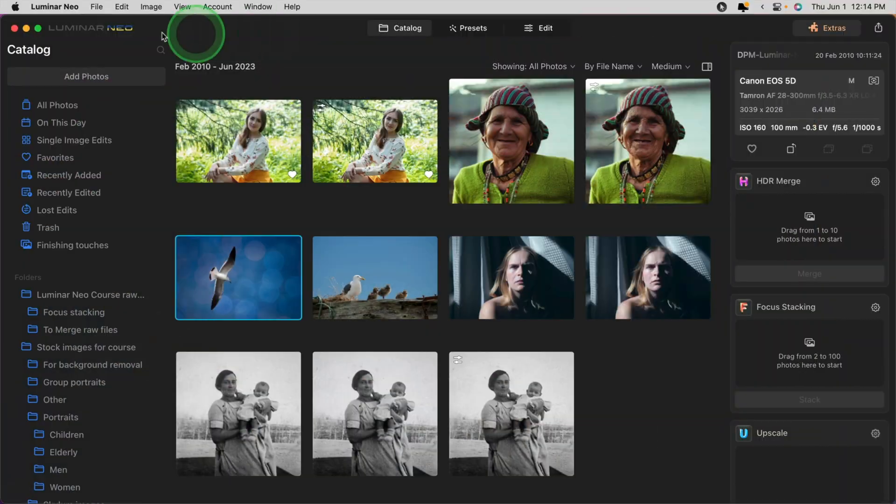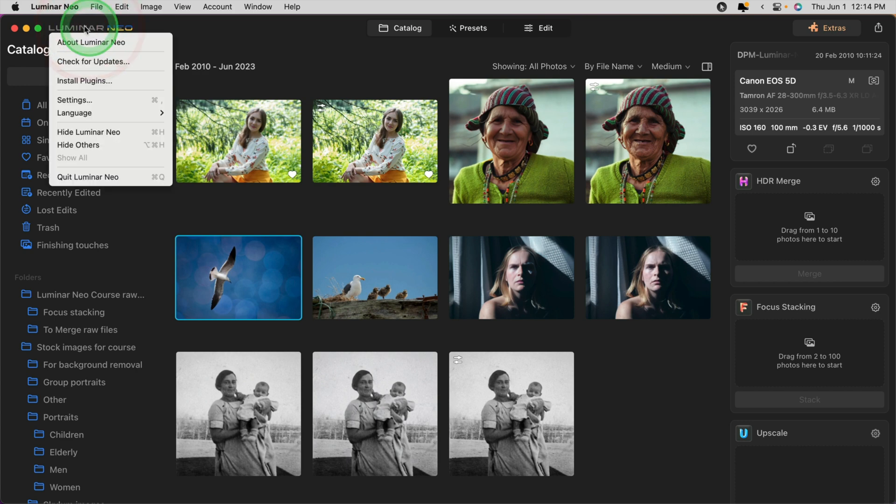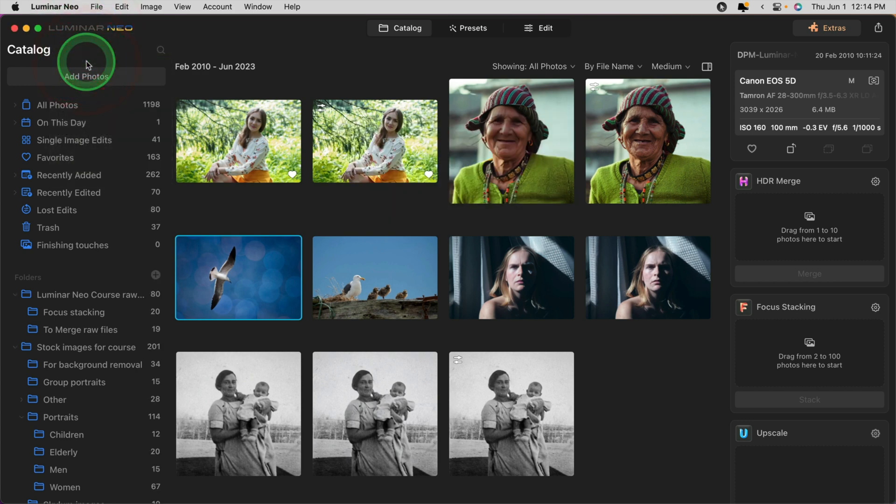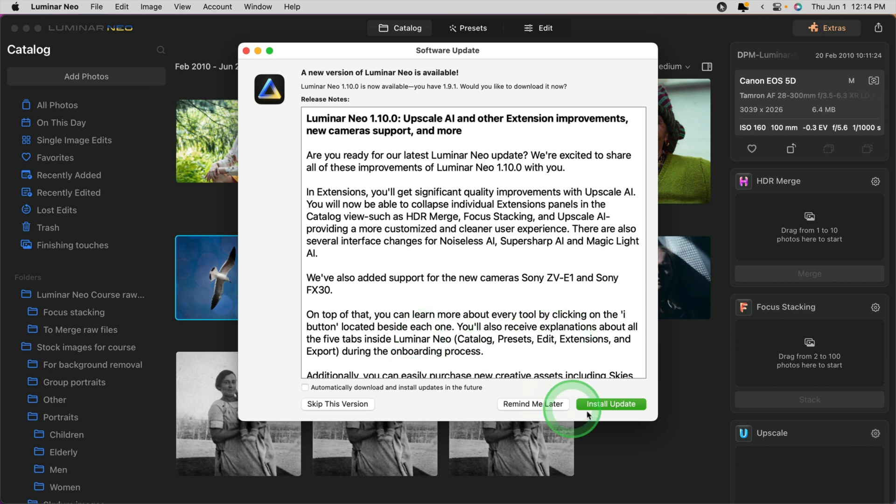The first thing we need to do is download and install the update. In order to find it, you may get notification when you launch Luminar Neo for the first time today. If you missed it, just click on the logo and check for updates. You'll see the information there on update 1.10.0 and the button to install it.